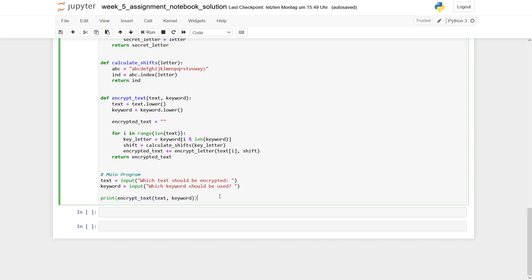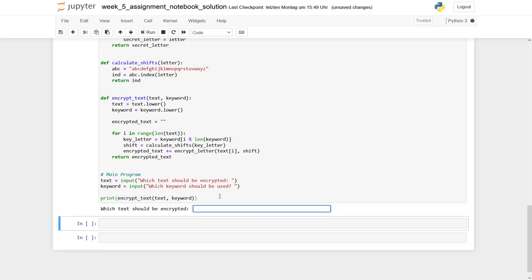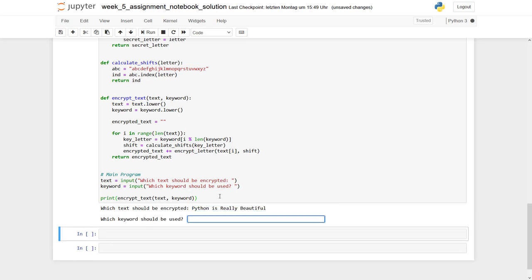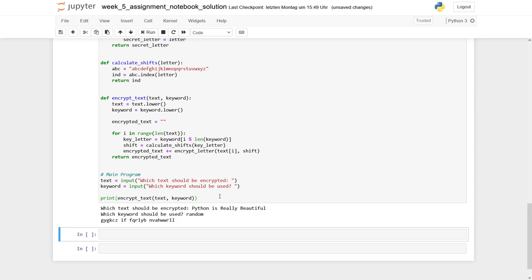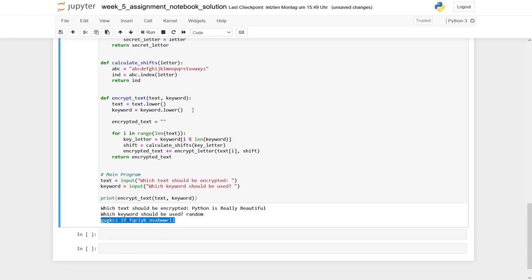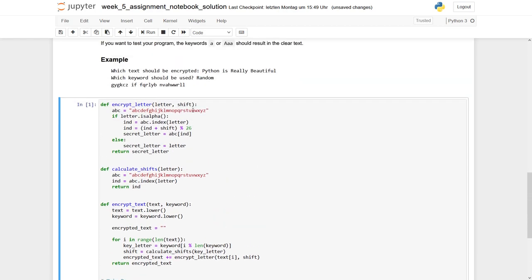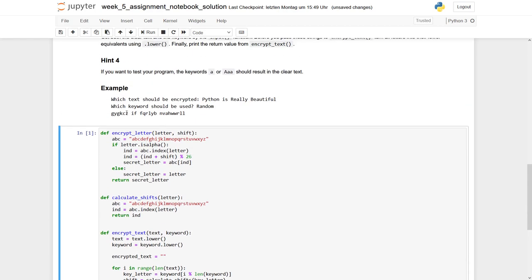Let's give it a try. Take our example text, Python is really beautiful, and use this keyword random. And you can see, just have a look on our encrypted solution. It looks the same as this one.